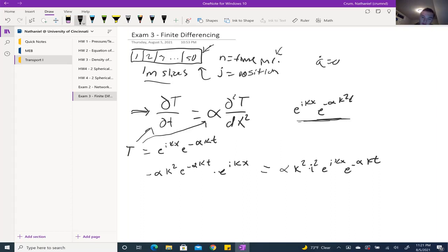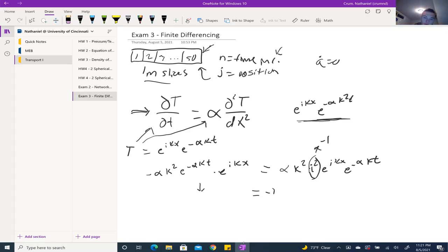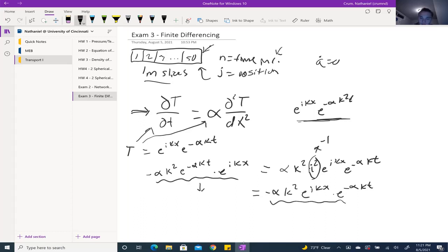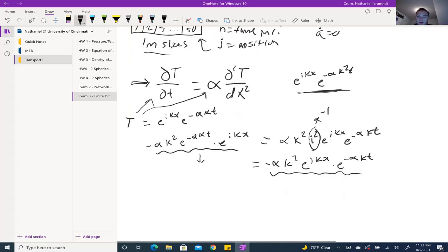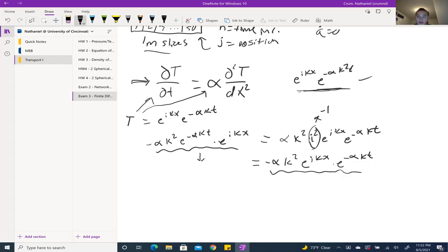Now we can see that on the right side we have i², and since i is the imaginary number — the square root of negative one — i² equals negative one. Substituting that in gives us −αk² · e^(ikx) · e^(−αk²t). That expression is the same on both sides, and therefore these functions are solutions to the heat diffusion equation, assuming no heat generation, for all values of k.